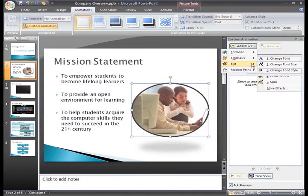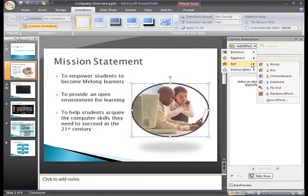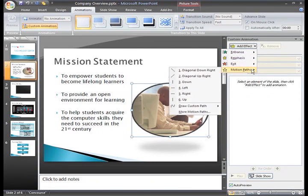The exit animation effects change the way the object disappears from the slide. And motion paths animate the object so it moves to a specific place on the screen.